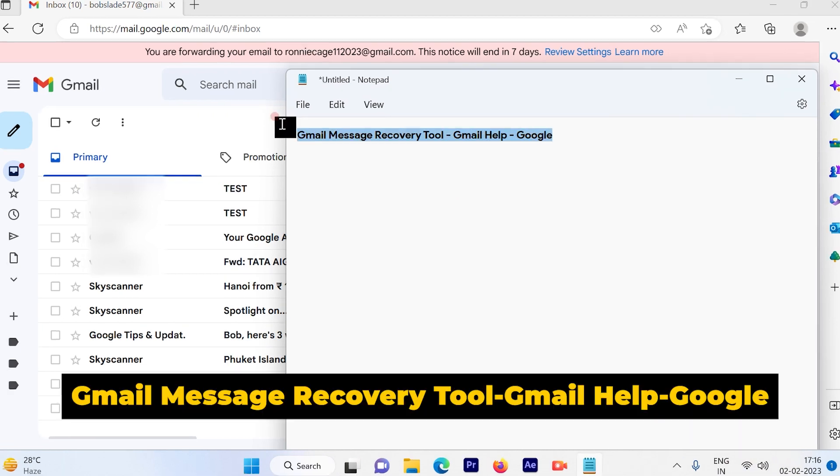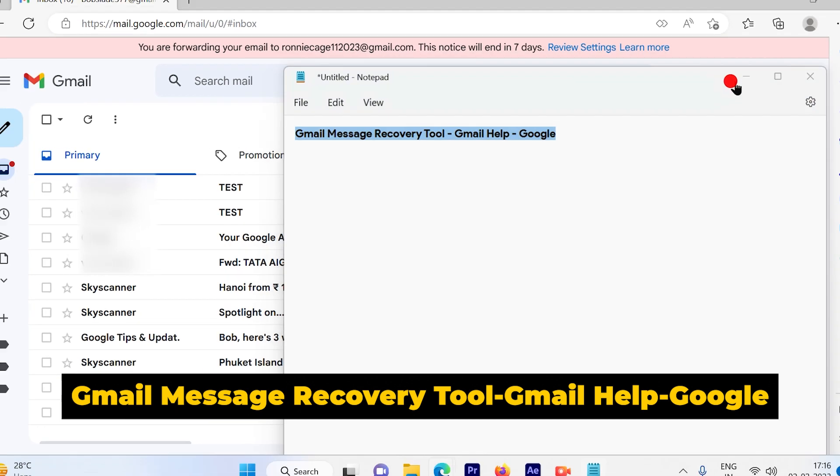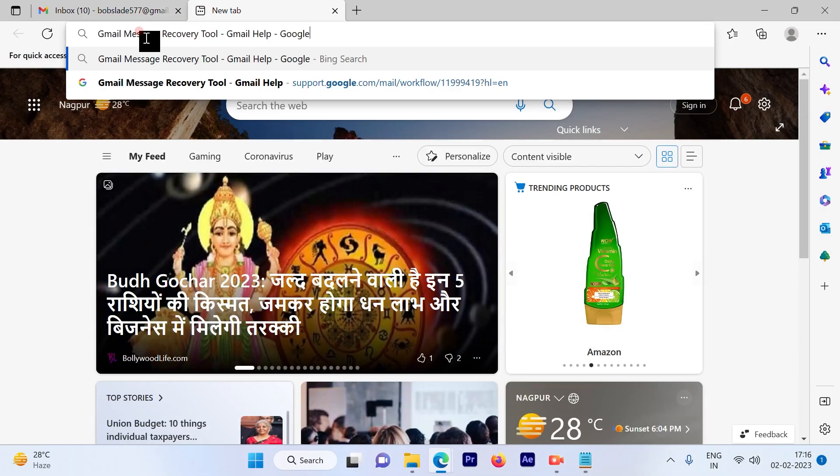You have to go to Gmail recovery tool, Gmail help Google. So simply go ahead and search that from your browser.